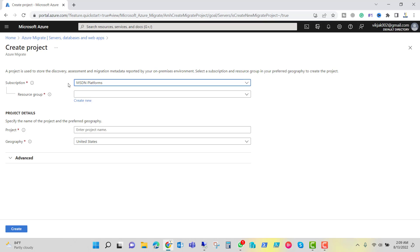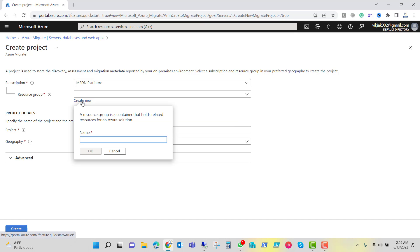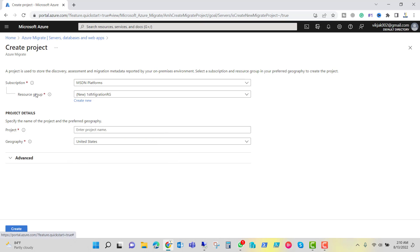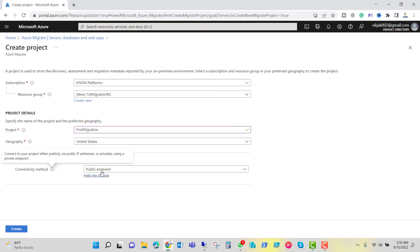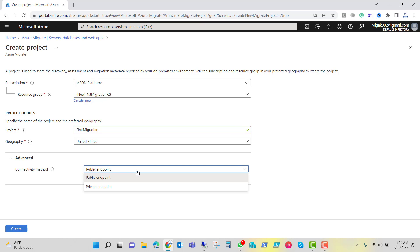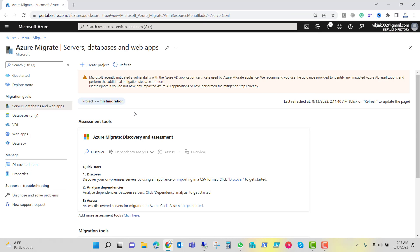The subscription I'm using is the MSDN platform. I will create a new resource group — let's name it 'first migration RG' and click OK. The project name will be 'first migration', the geography location will be United States, and the advanced connectivity method will be public endpoint. There are two options — public endpoint or private endpoint — but we are going to select public endpoint. Let's create this project. The first migration project has now been created.